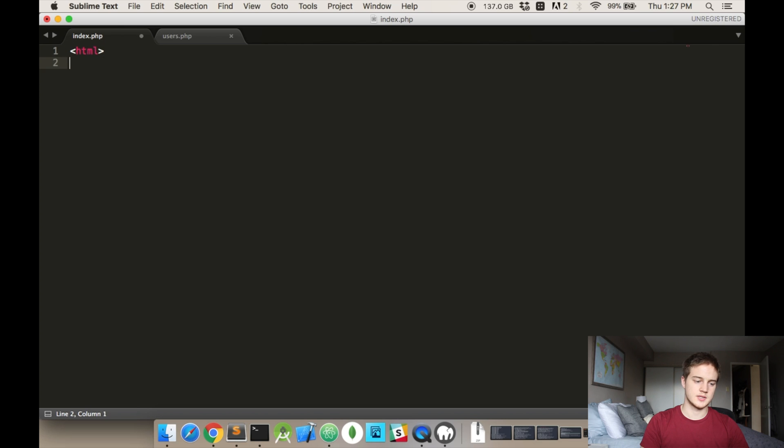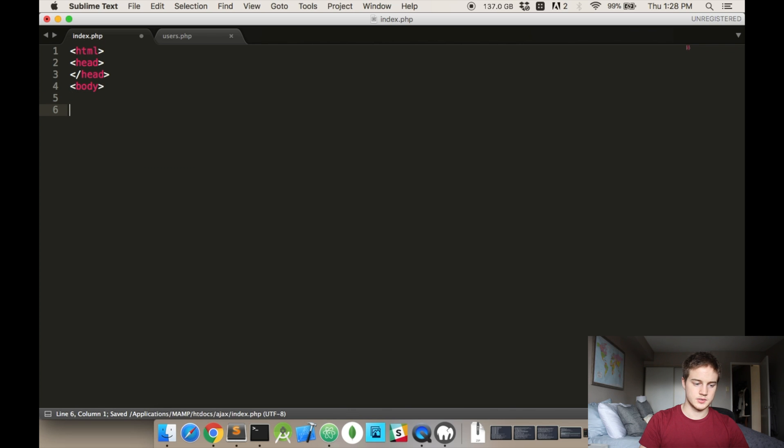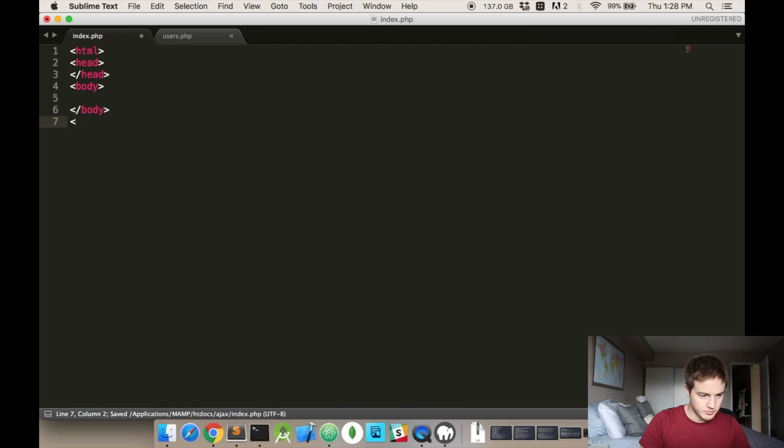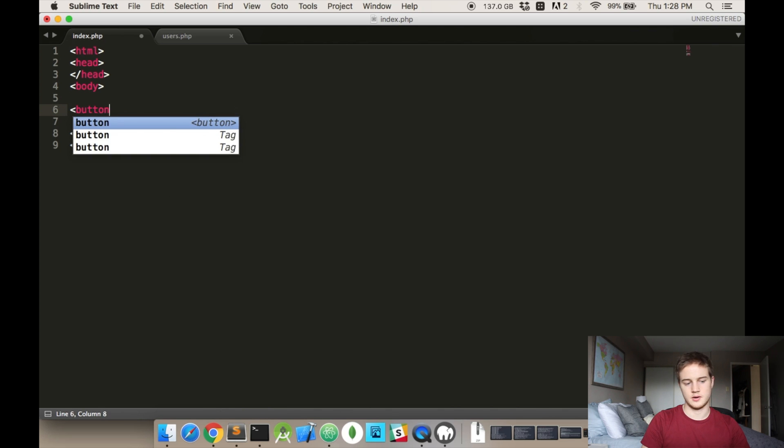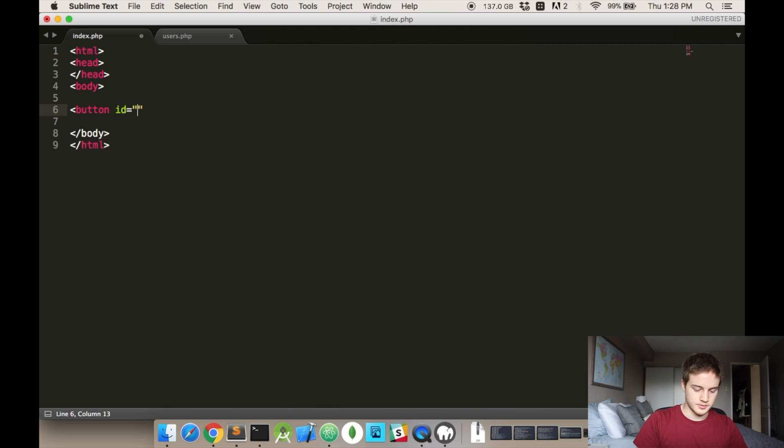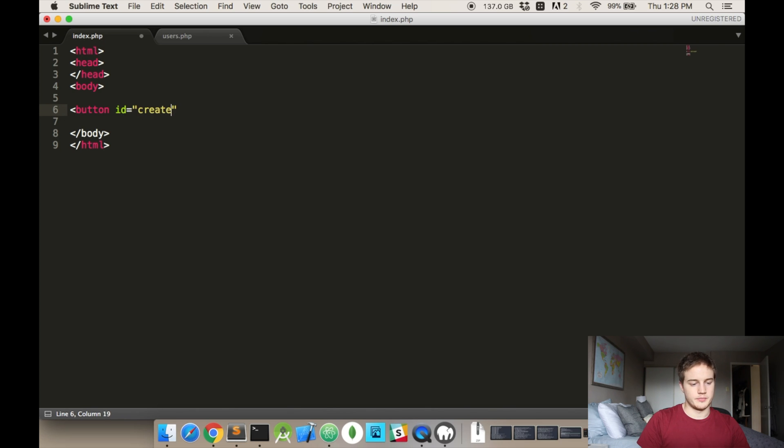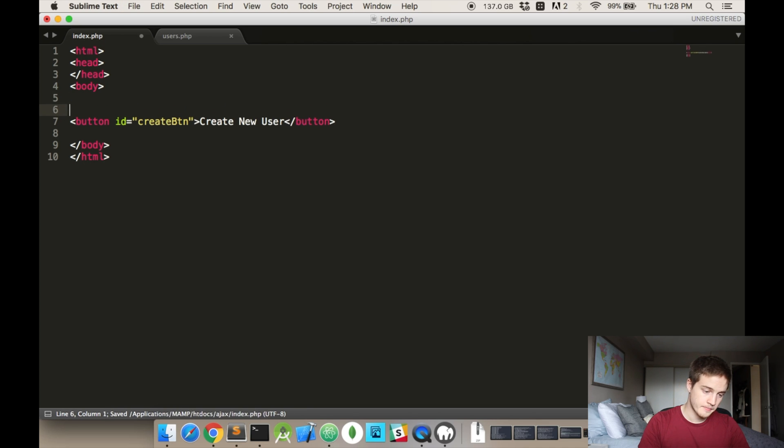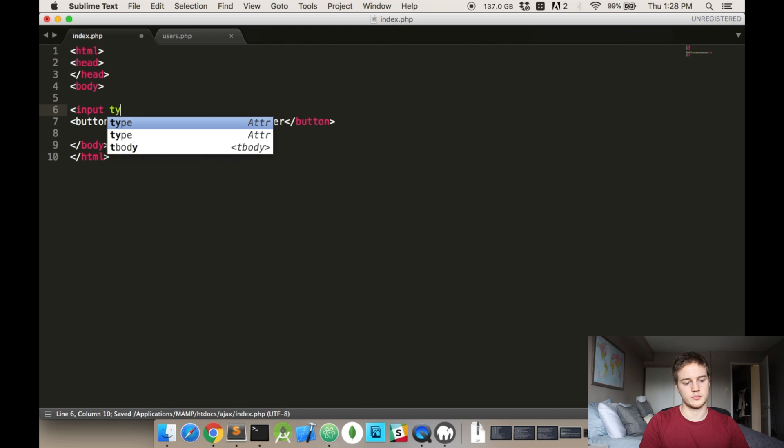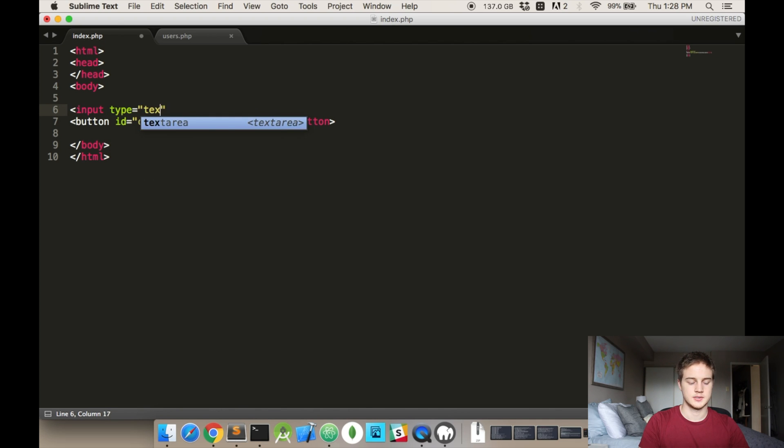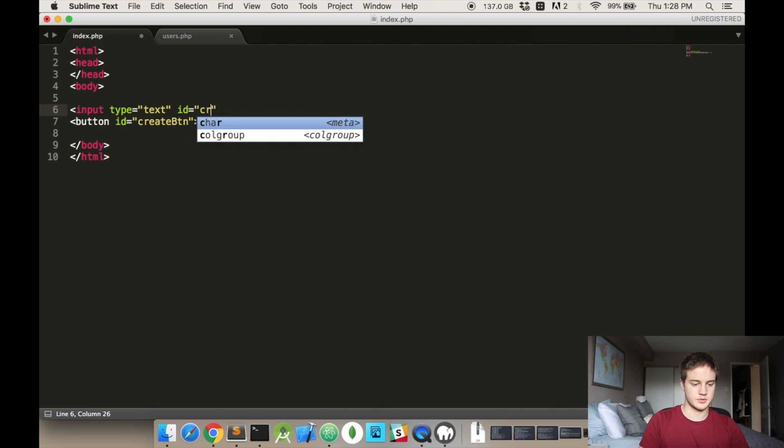Our HTML page now. This is the index.html. We're going to have to do a couple things. I'm just adding our tags, and then we're just going to add a button, and we're going to give it an ID. Create button. We'll call it. Create a new user. And we'll put an input box. I'll make it text. And we'll say ID create text box.